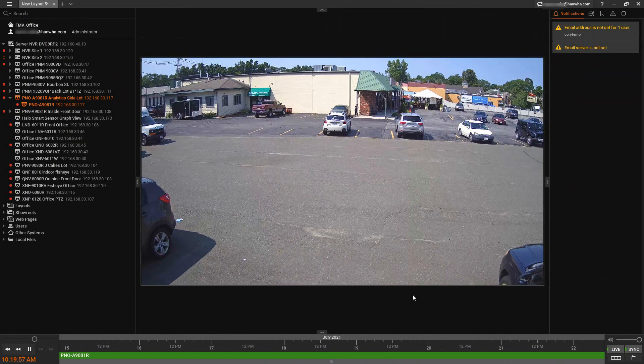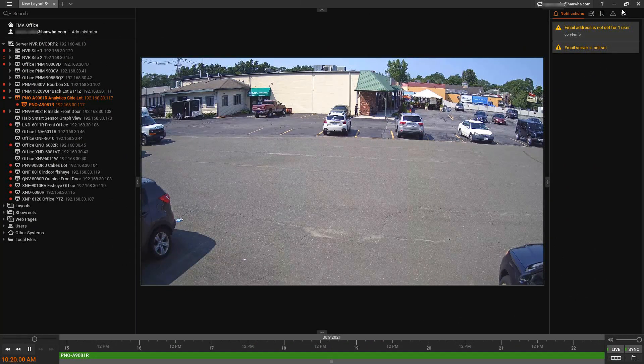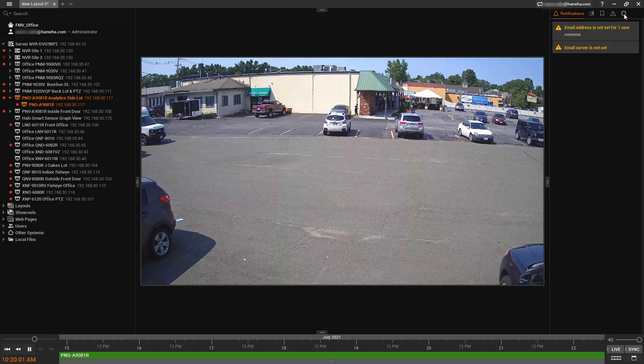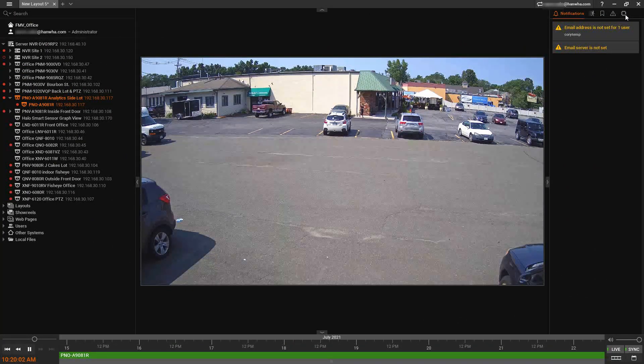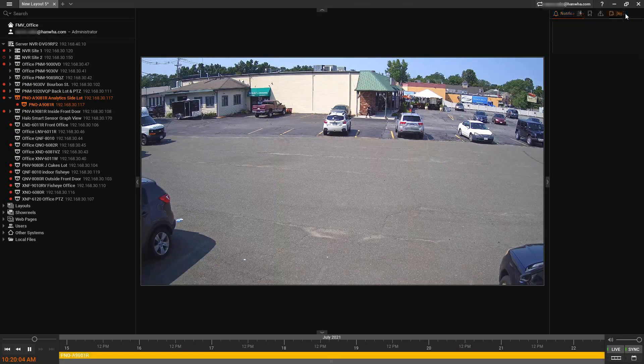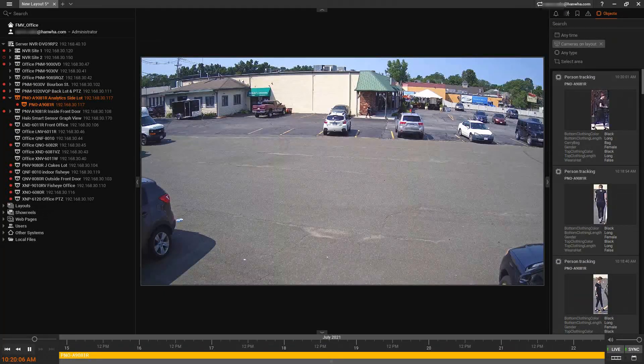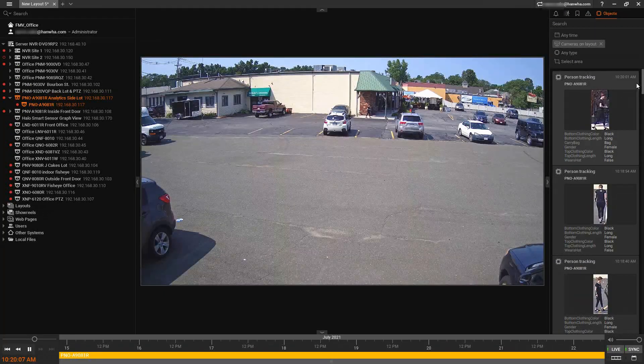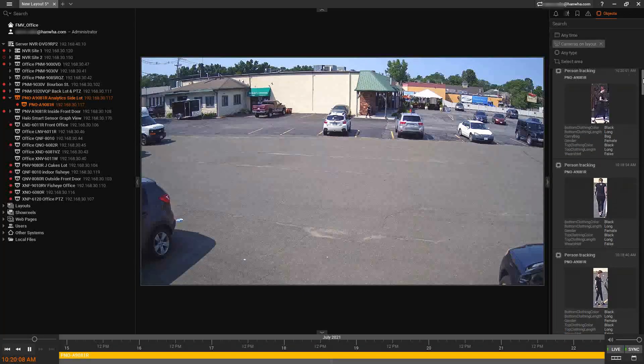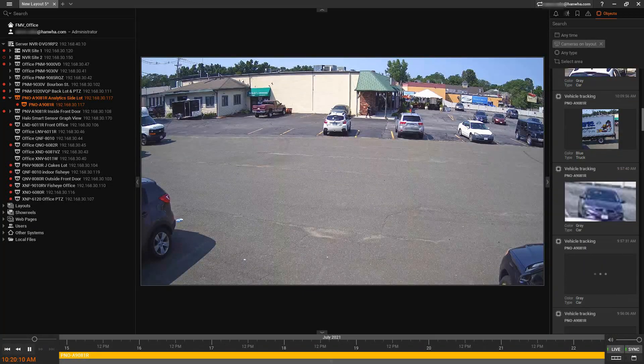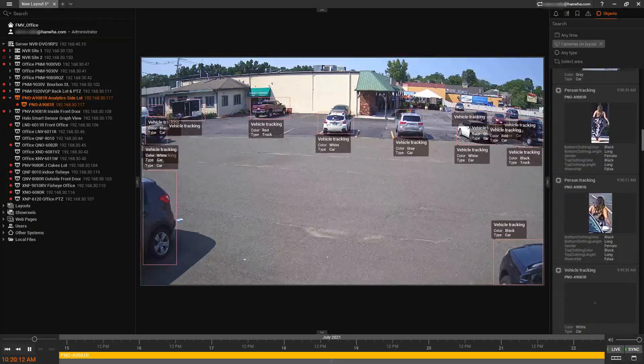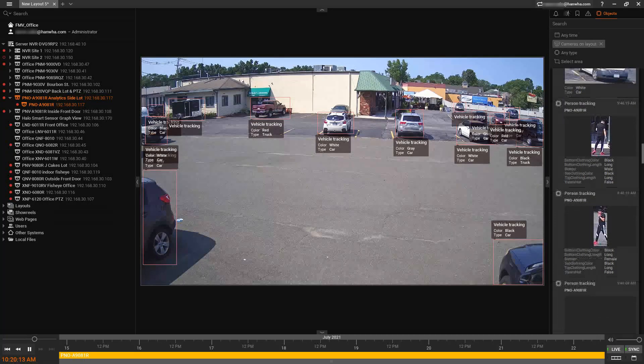So here I switched to another camera and you'll see I have my analytic object section on the top right. I can select that and it's going to automatically show me a running list of all of the objects of people, vehicles, license plates that it has seen.